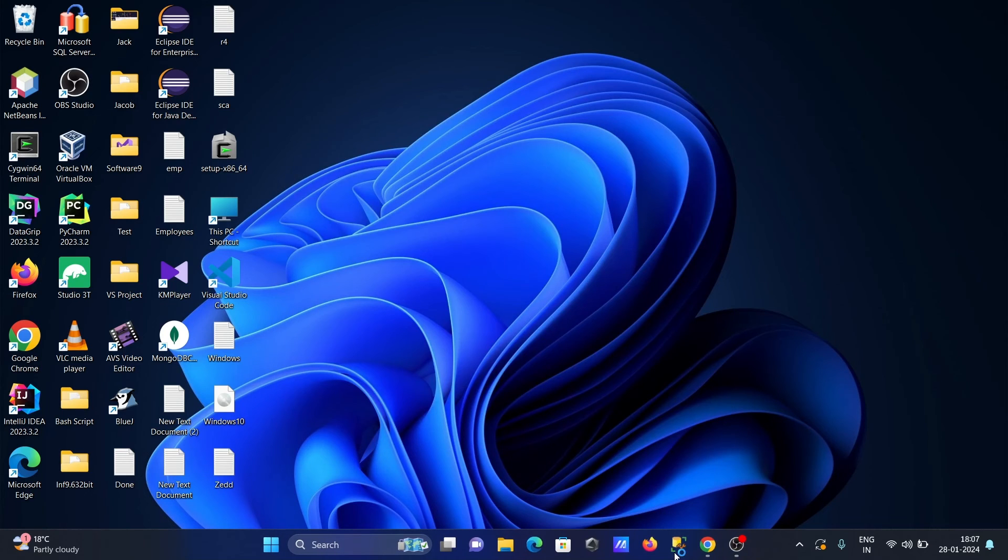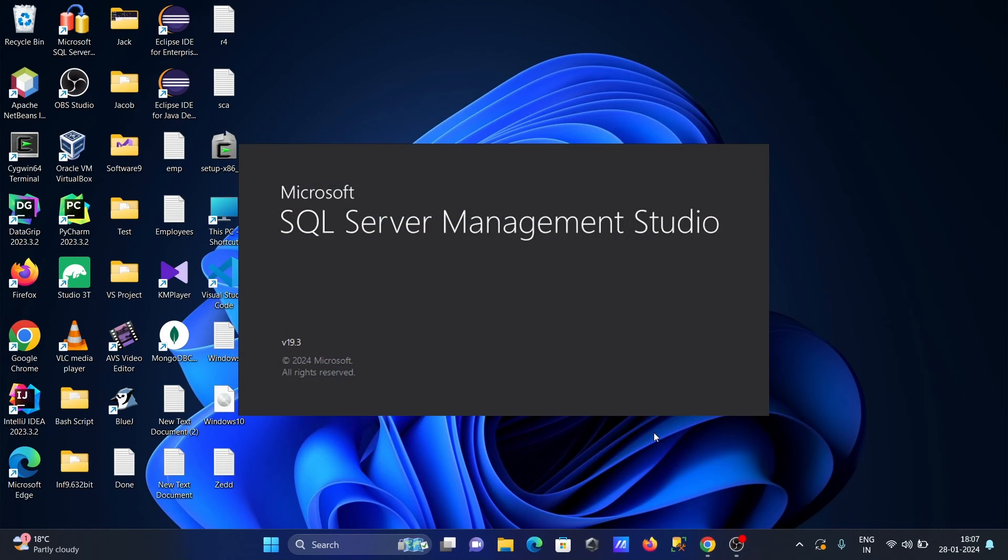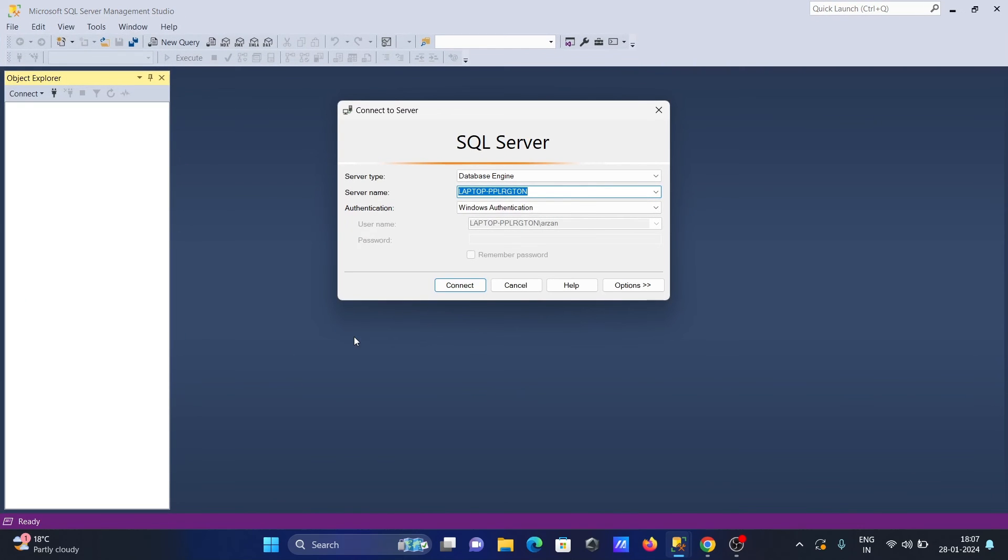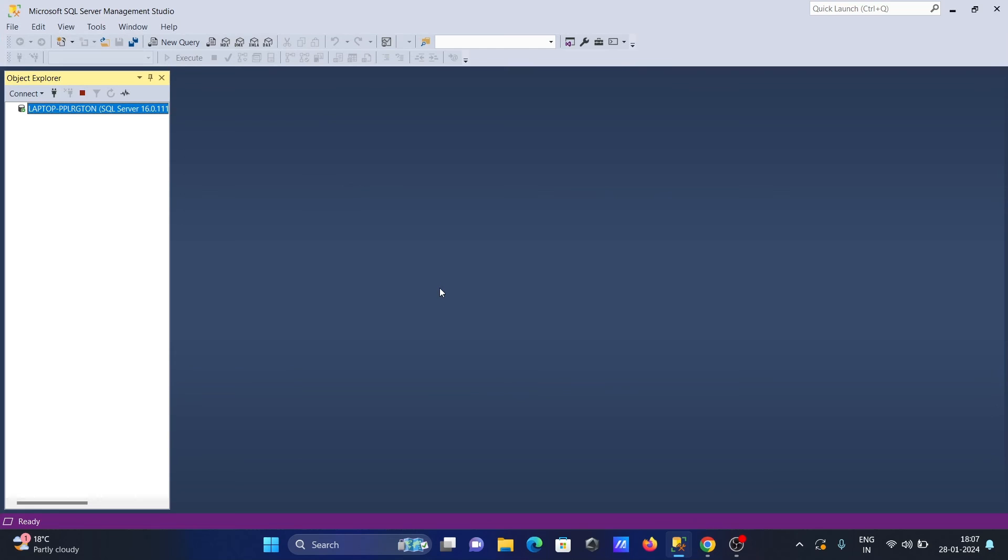When I open SQL, you can see version 19.3 is now shown. It was 19.1 before, and after processing all these steps, the version has changed.